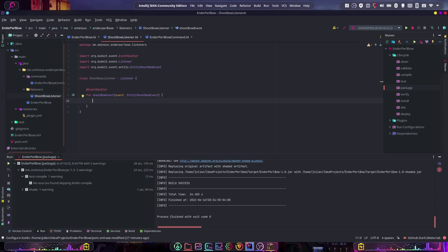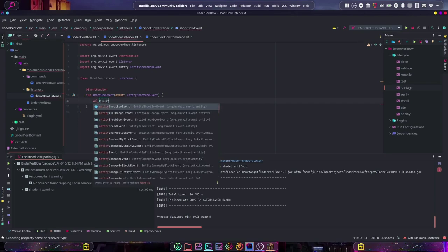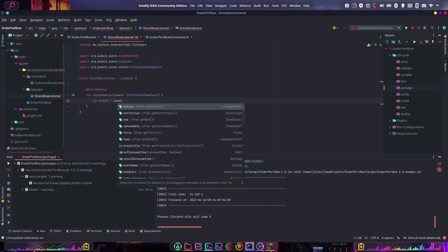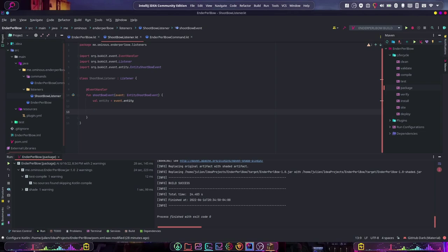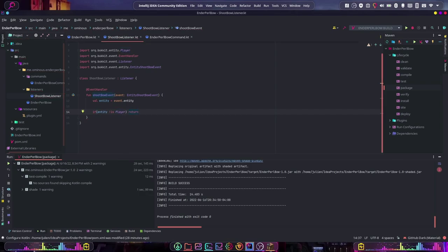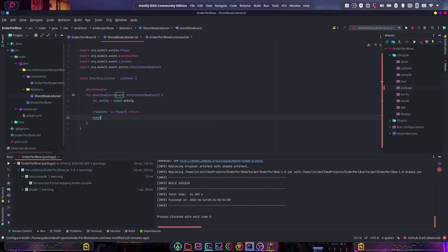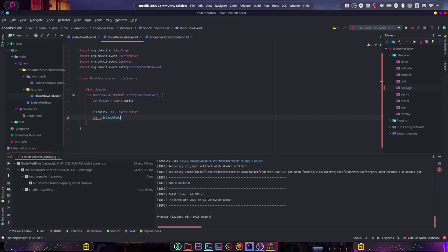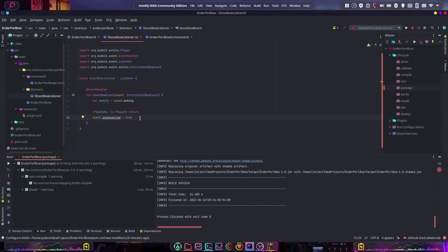The first thing we're going to do is get a reference to our entity: val entity = event.entity. We want to make sure the entity is a player, because this could also be a skeleton or something. So: if entity is not a player, then return. It's important to note that returning out of an event handler and canceling the event are two different things. Returning just stops your code; if you want to actually cancel the event, you have to do event.isCancelled = true.